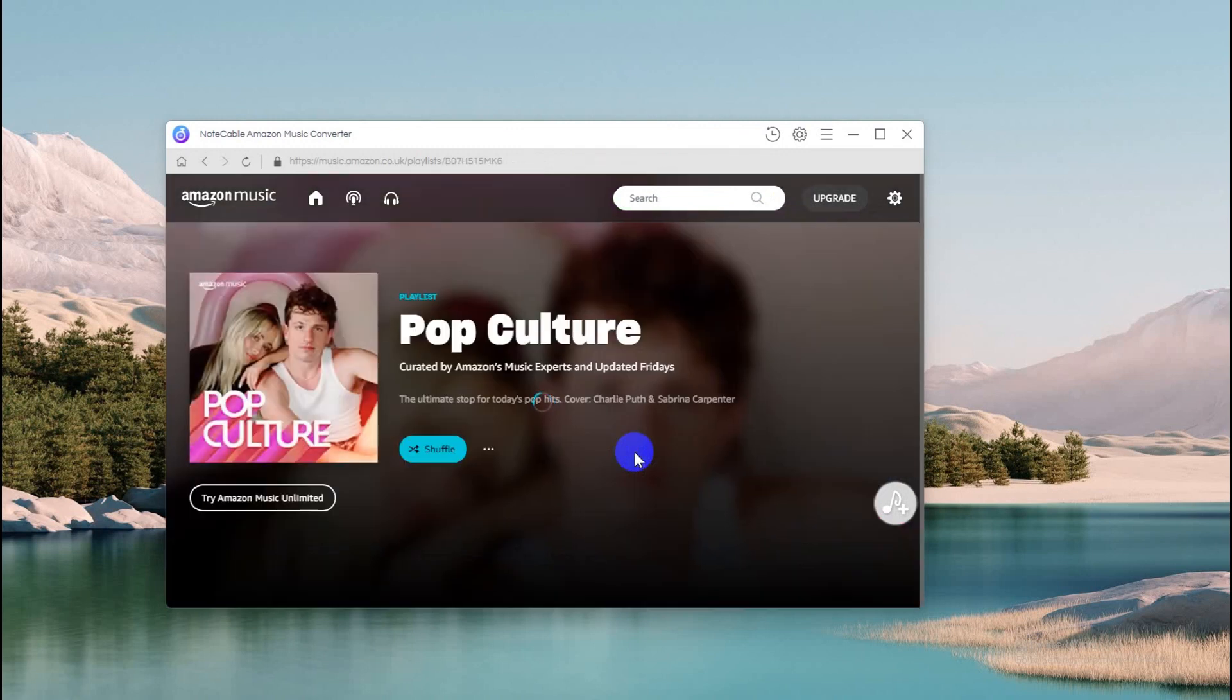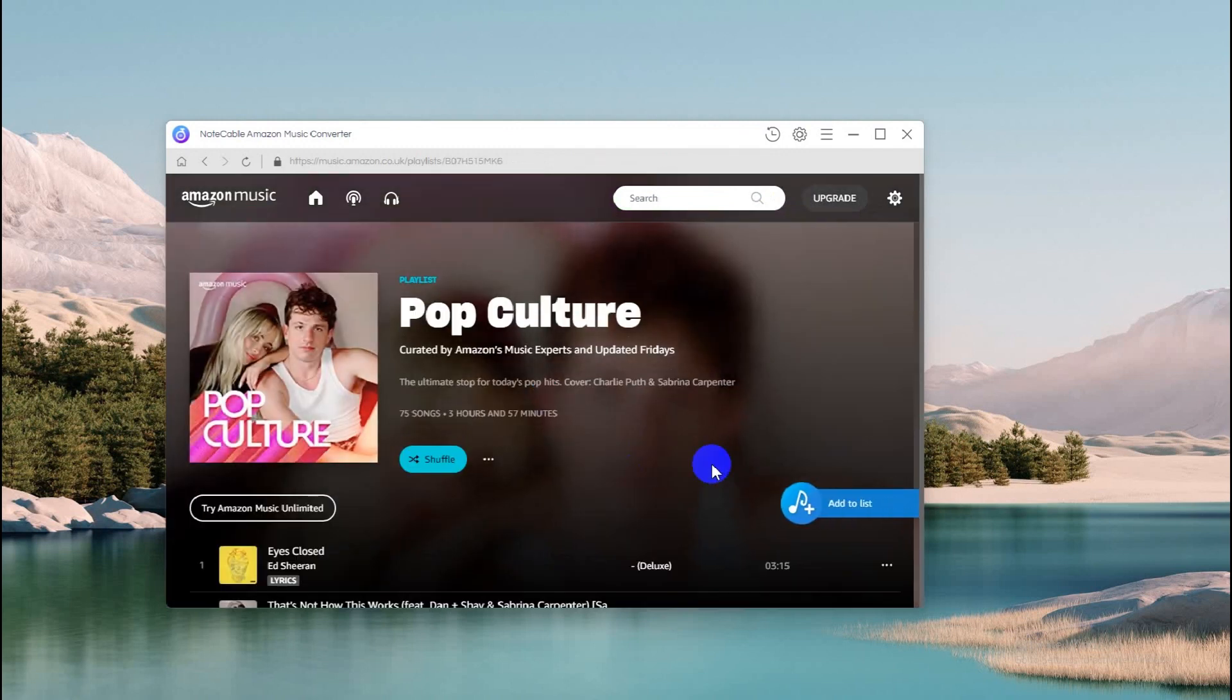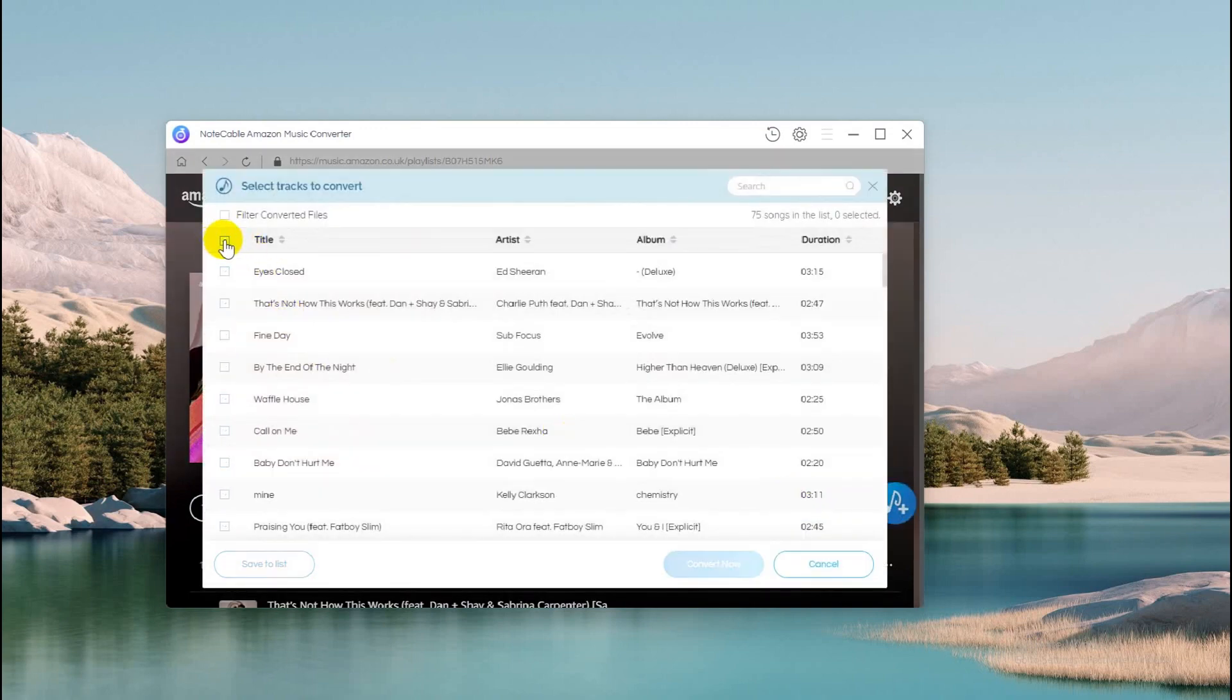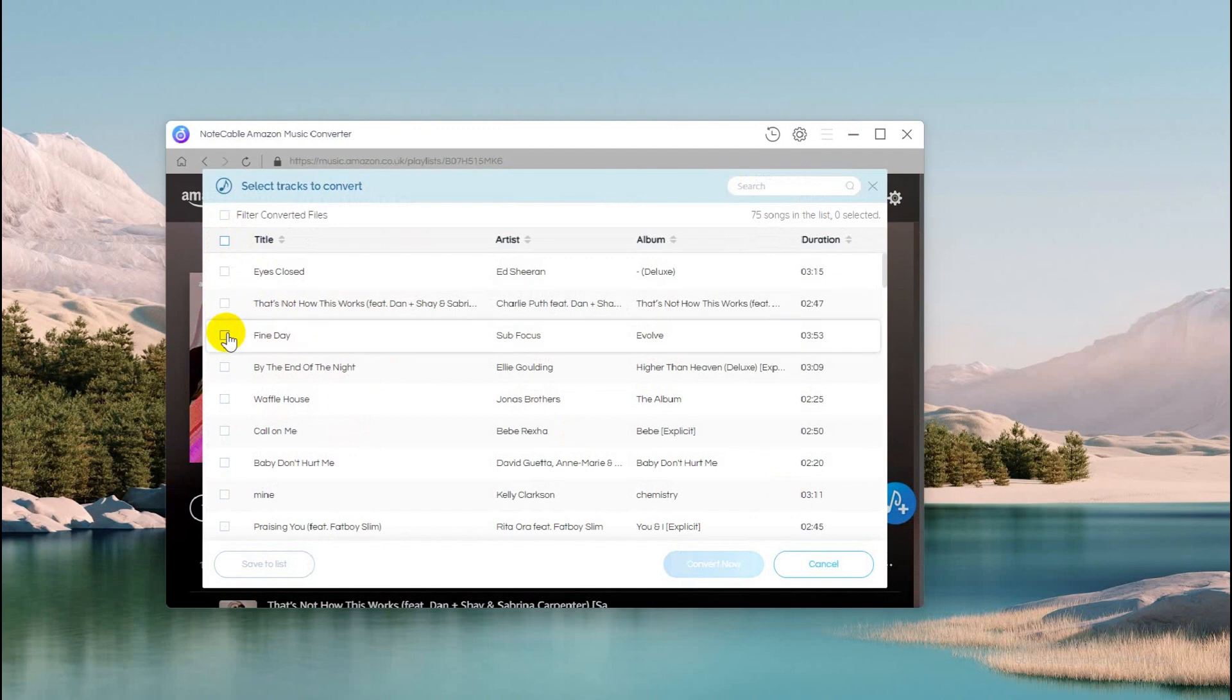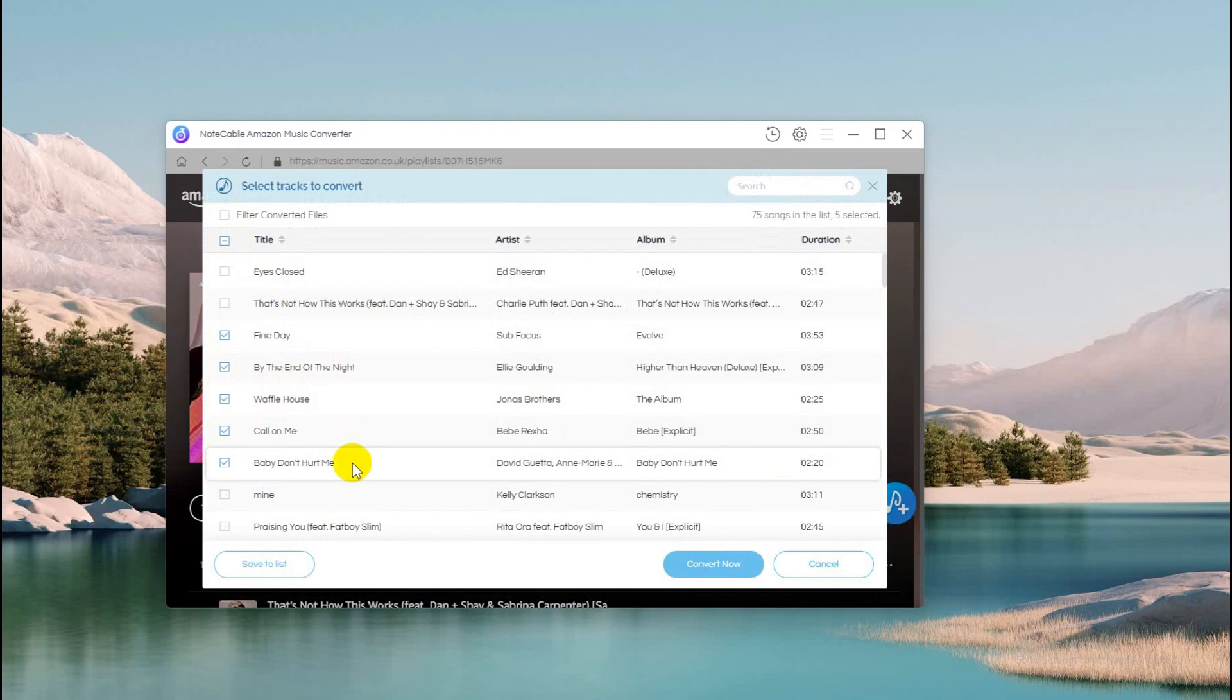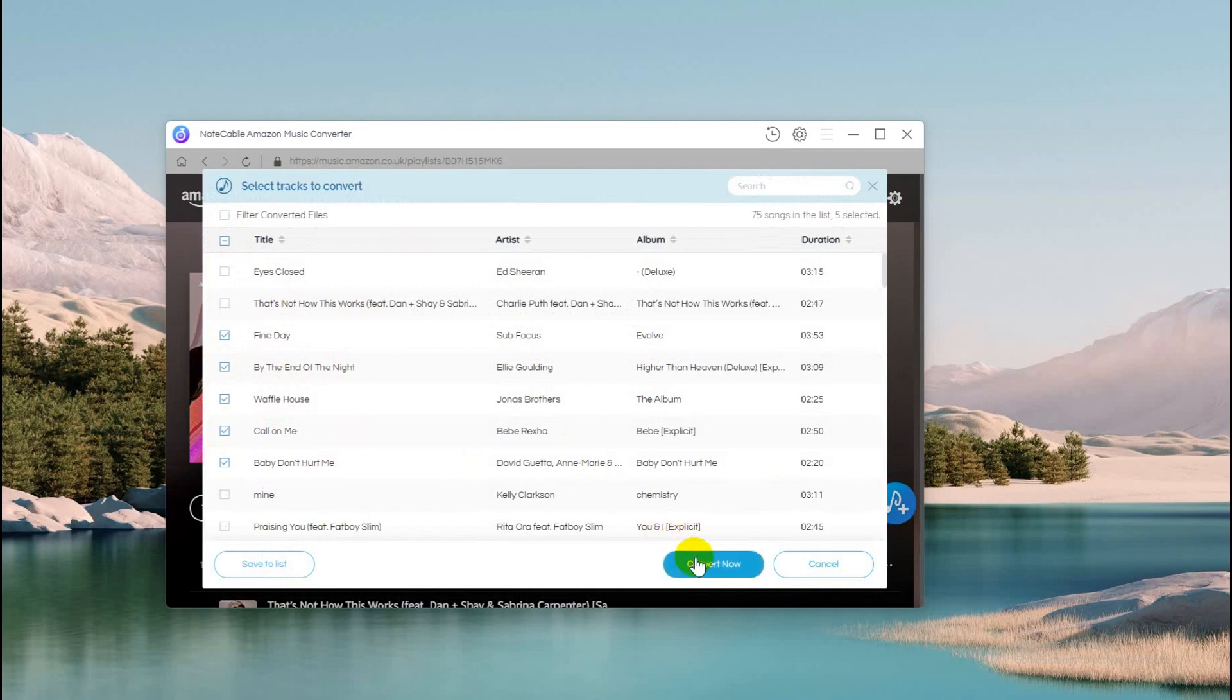Step 3: Open a Playlist. Open what you wish to convert and you will find a blue Add to List button after entering the target item. Hit the button to load the songs and all the pieces will display on a smaller window. Tick off the songs you want to download and click Convert. Wait with patience until the progress bar comes to 100%.